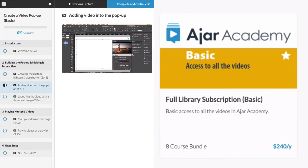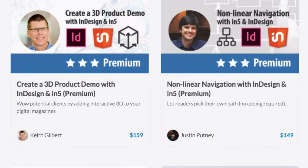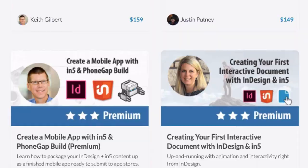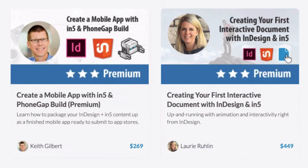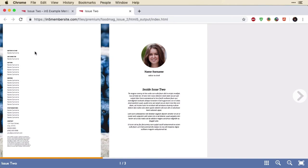New courses are added regularly, so your subscription will grow over time. Whether you're creating a digital magazine, a website, a mobile app, or some other type of digital project, Ajar Academy can help you get the job done. Thanks for watching this introductory video, and I hope you enjoy using Ajar Academy.